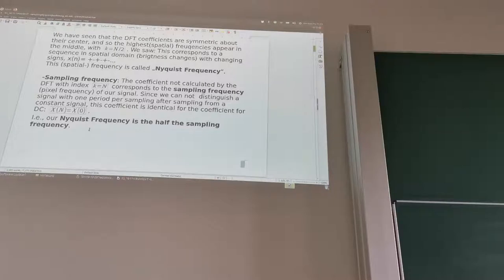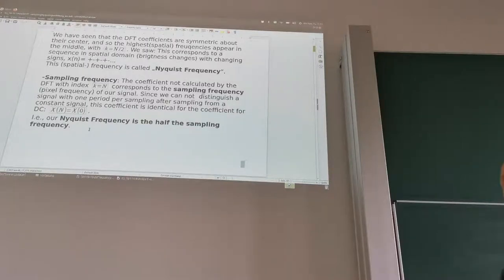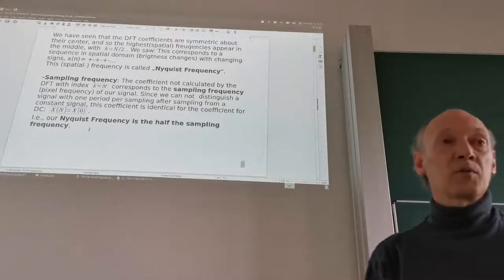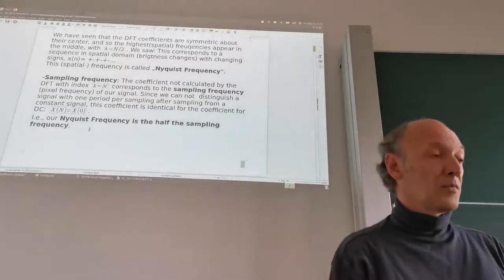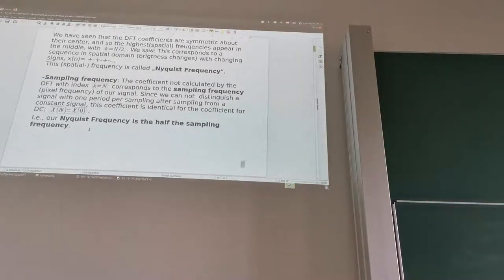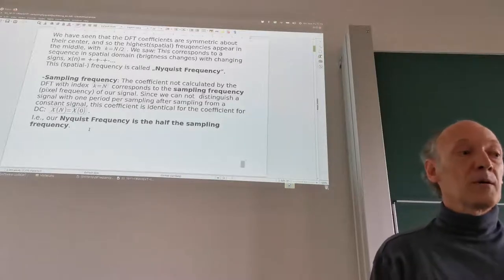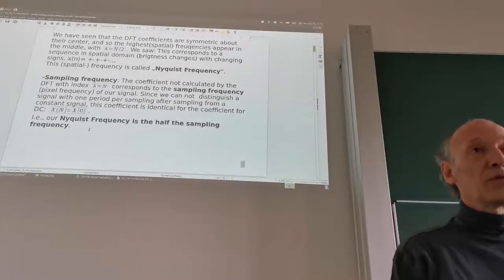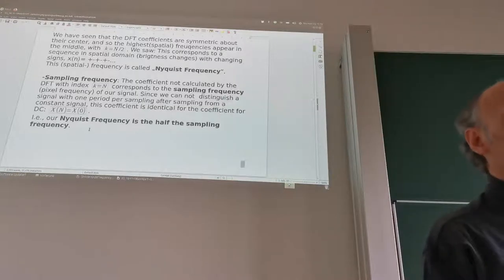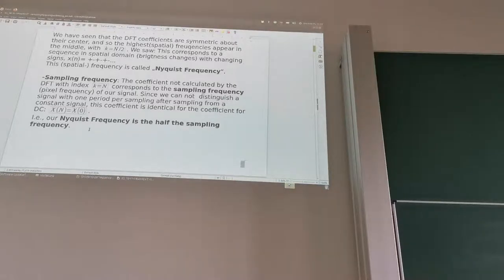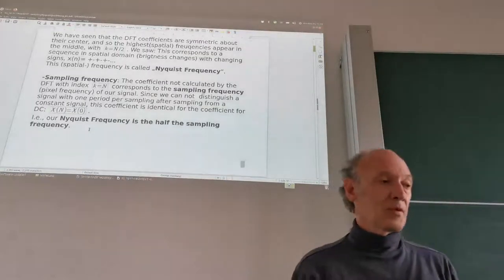Above Nyquist, the frequencies repeat due to the mirror symmetry. So we have frequencies from zero to Nyquist, then they repeat. Everything up to Nyquist is our useful frequency range, and what's above is repetition. This is also the famous Nyquist sampling theorem, which basically says we can reconstruct frequencies up to but not including the Nyquist frequency, which is half the sampling frequency.